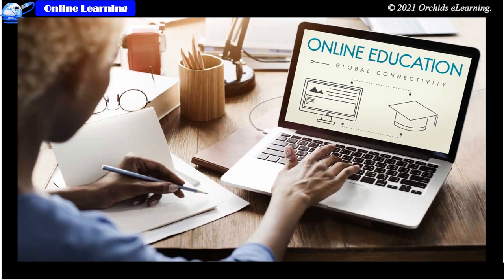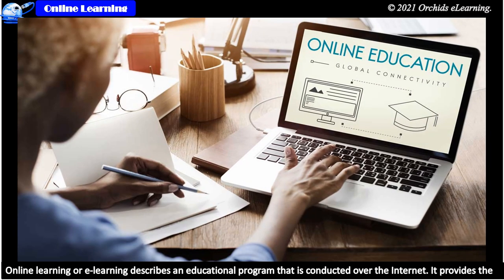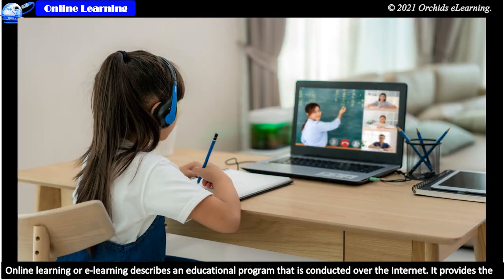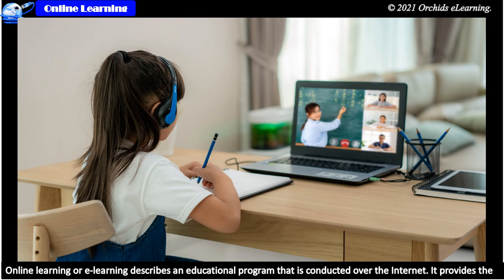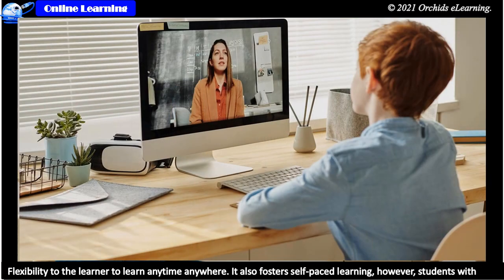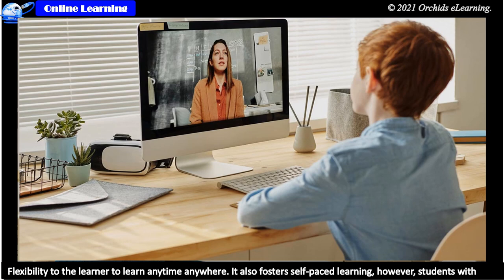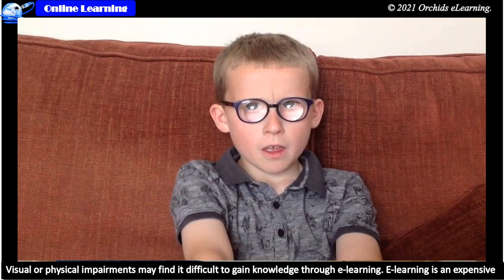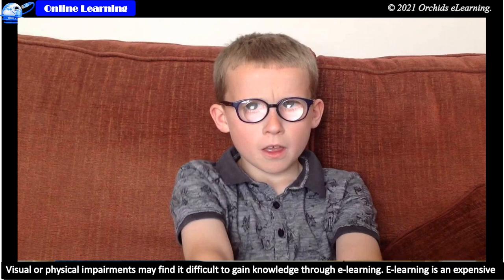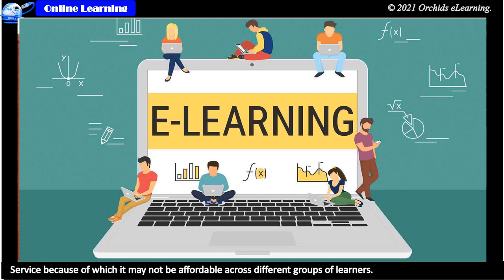Online learning. Online learning or e-learning describes an educational program that is conducted over the internet. It provides the flexibility to the learner to learn anytime, anywhere. It also fosters self-paced learning. However, students with visual or physical impairments may find it difficult to gain knowledge through e-learning. E-learning is an expensive service because of which it may not be affordable across different groups of learners.